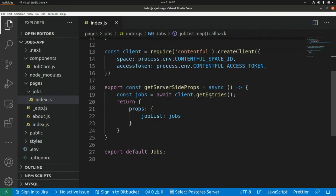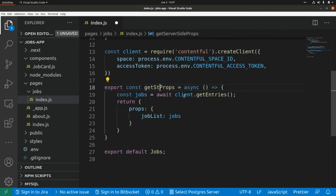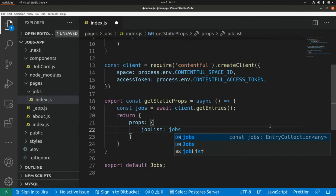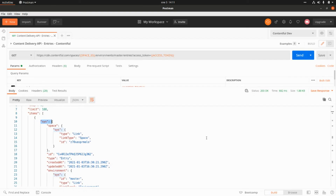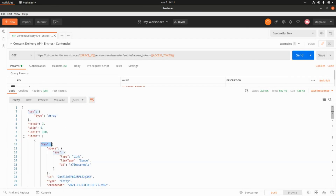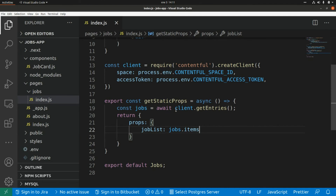I'm going to make another change — this will be getStaticProps, because we are getting the data from a CMS, so it makes sense to use a static site generation approach. Here this is shops.items, which is the element that contains the array of shops. Now let's try this with 'npm run dev'.